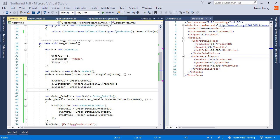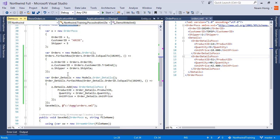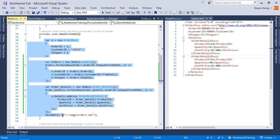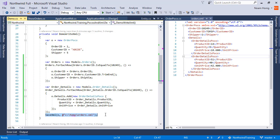Great, so now we have the DemoWrite.xml method, which is quite a bit complex. It creates an order and then it saves it.